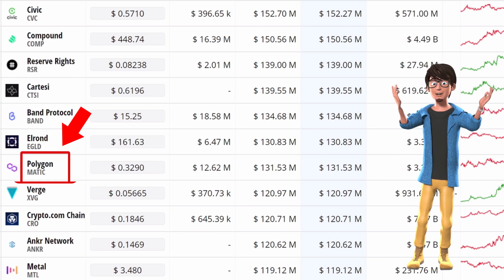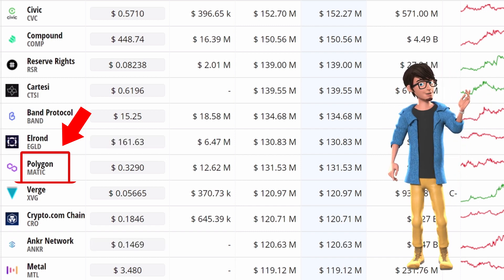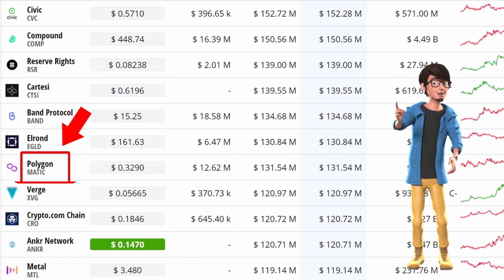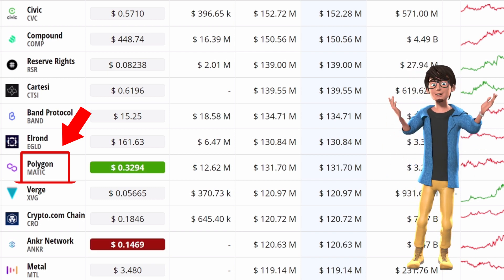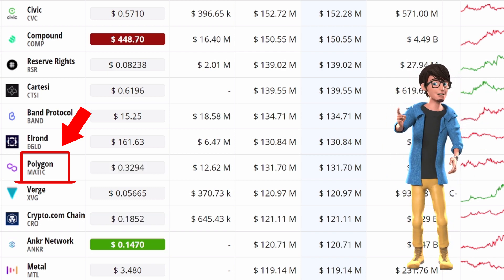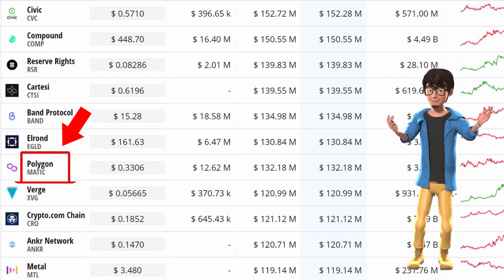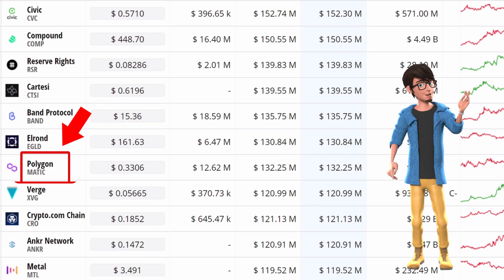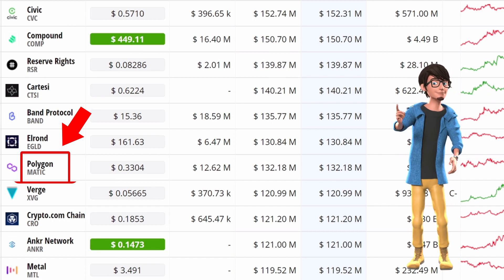Matic Price could slip even lower. On the one-hour chart, Matic formed an ascending parallel channel that can be drawn by connecting the higher highs and higher lows with two parallel trend lines. The breakdown of this pattern has a bearish price target of $0.347 initially. However, Polygon could fall toward the previous low of $0.32 if bearish momentum remains strong.